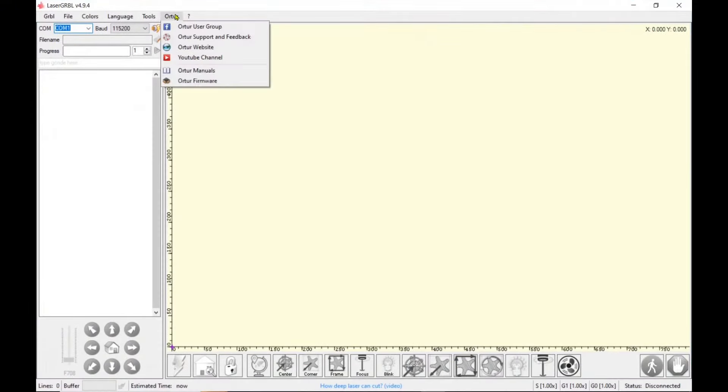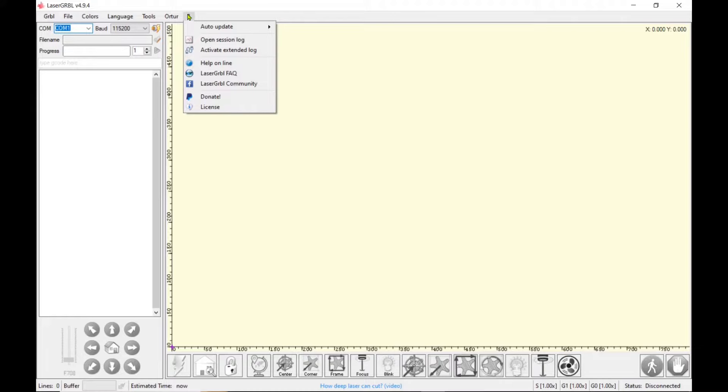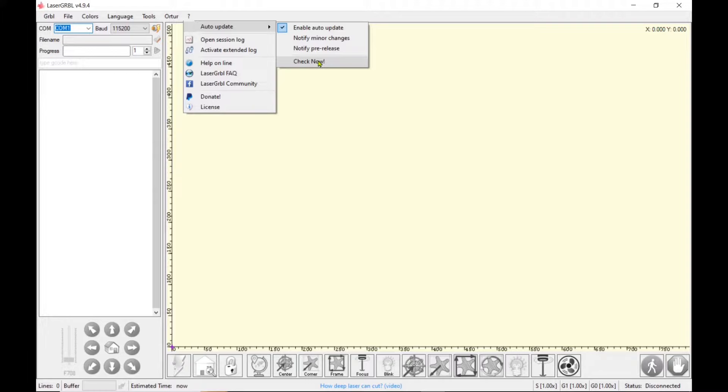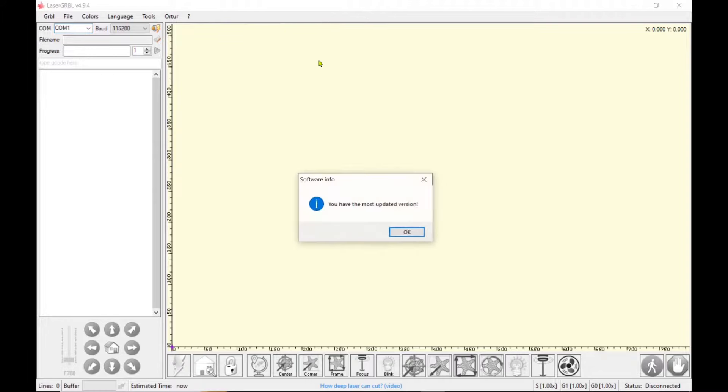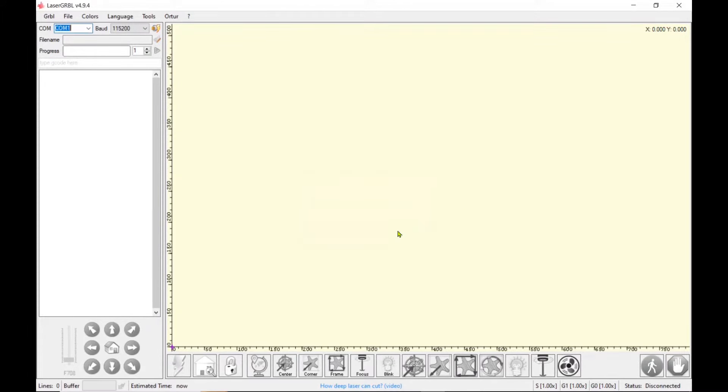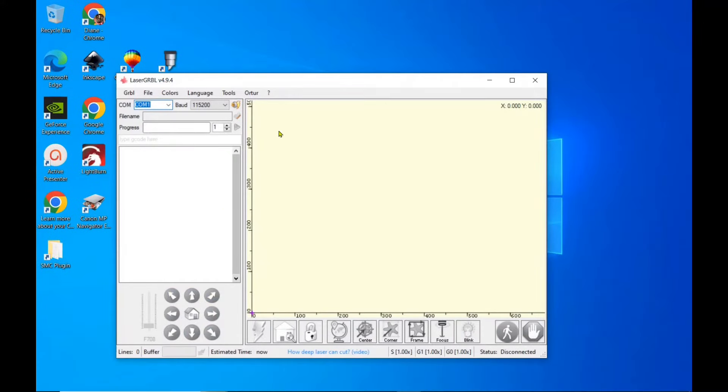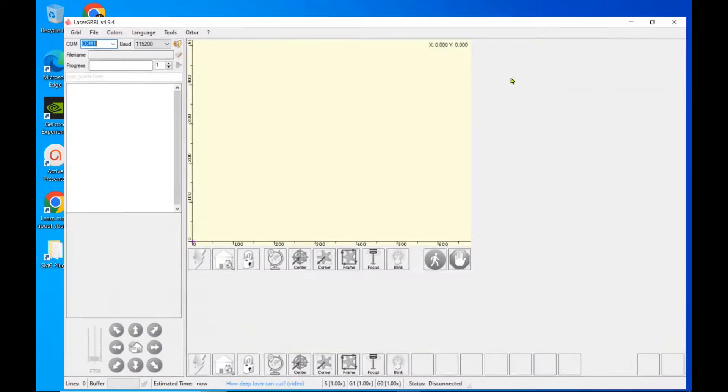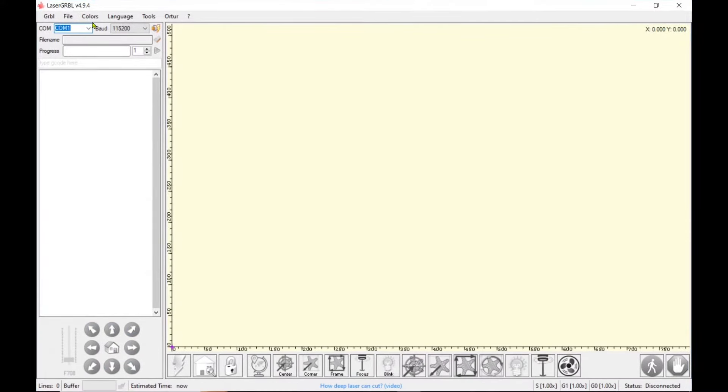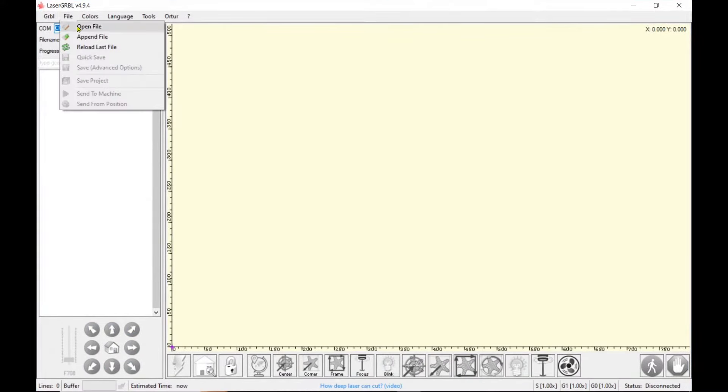So first let's start with Laser Gerbil and to make sure your Laser Gerbil is up to date, just click on the question mark, the auto update and check now. So I have the latest version which is the 9.4 and I'm going to show you its latest and greatest features.